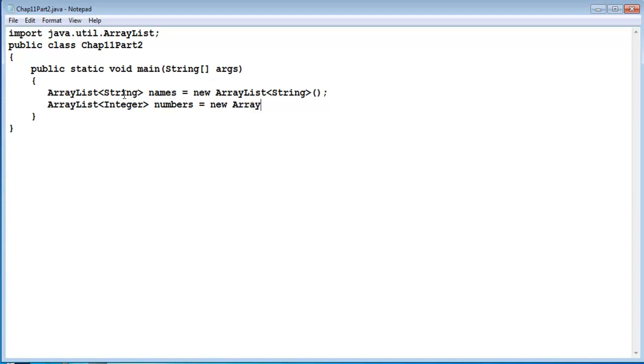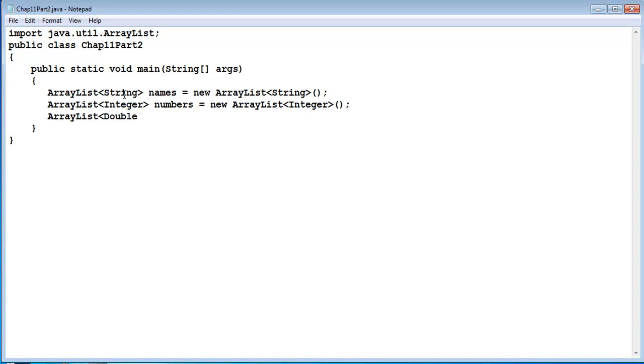If you are going to do doubles and not integers, it is the very same format, we just change the datatype to Double. We will call this one nums again, and notice that the datatype Double is spelled with the capital D which is different than the primitive datatype which starts with the lower case d.